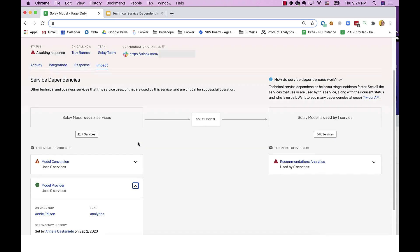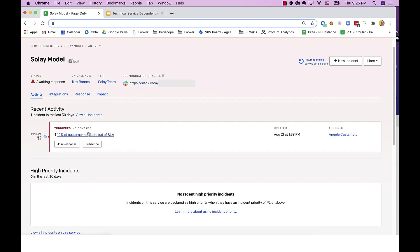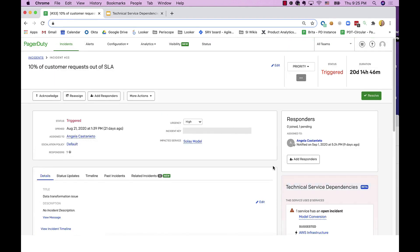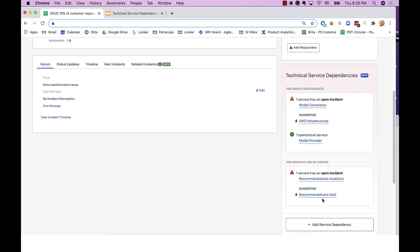Now let's turn to an example of how this information can accelerate incident triage. In this case, Soleil model is having an active incident. If I navigate to the incident details page, I can easily see the technical service dependencies module here on the right-hand side. And this can help a responder answer three key questions quickly. Is this incident caused by something on my service? Was this incident caused by a service that I depend on?